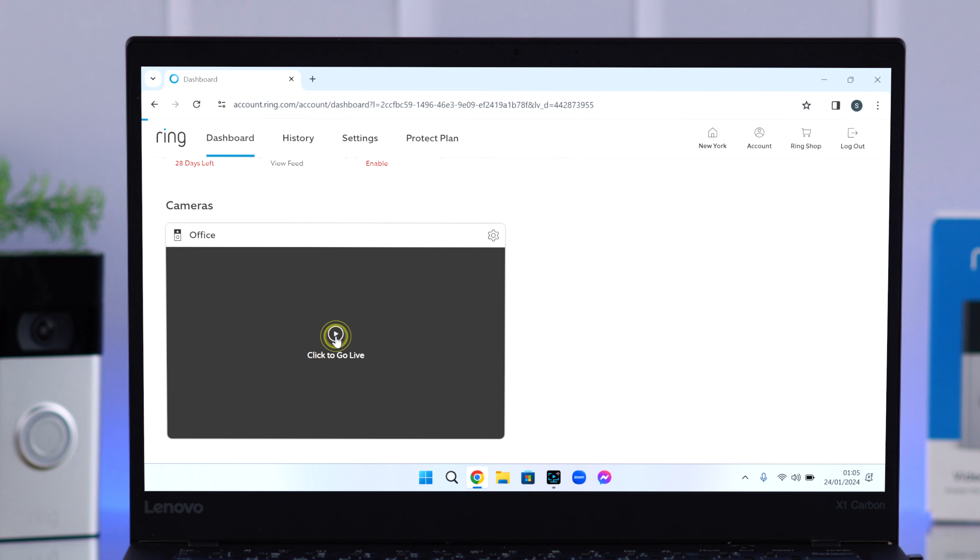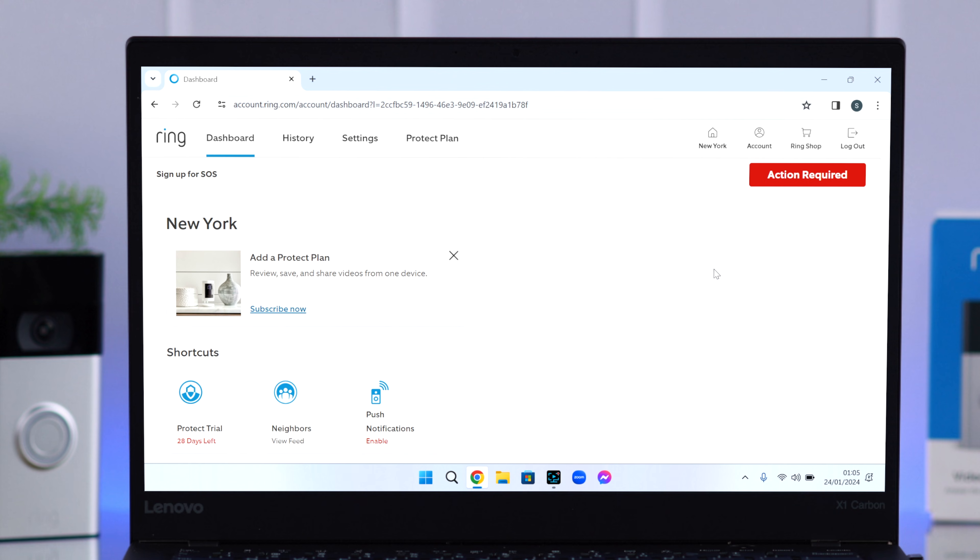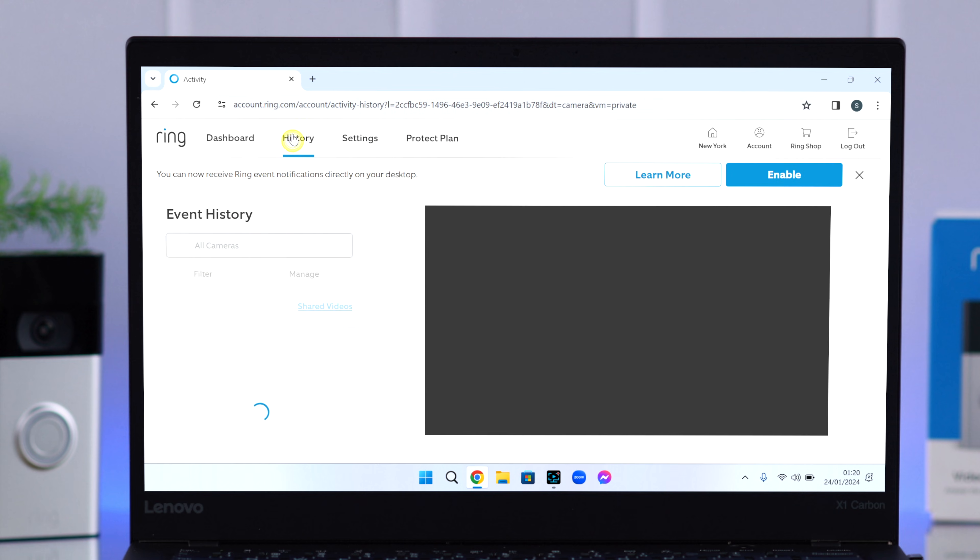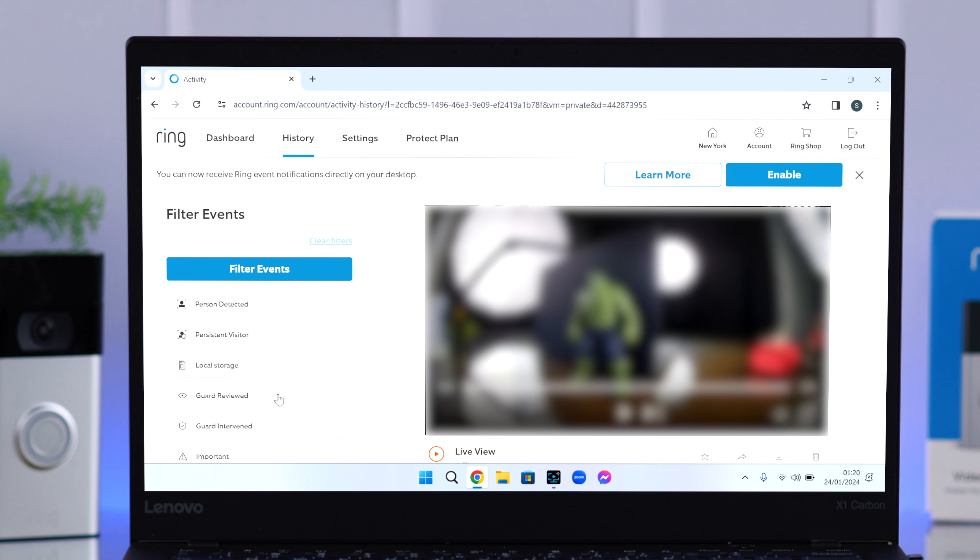Click and go see the live view right from here. At the same time, from this history section, if you have multiple devices, you can choose right from here, filter all of them according to category, filter it according to your chosen date as well.